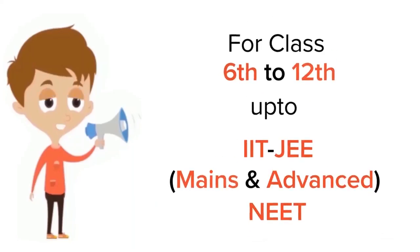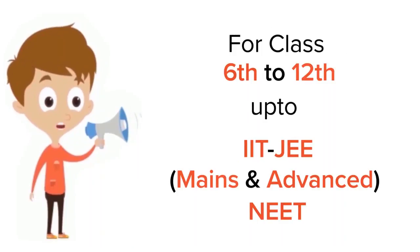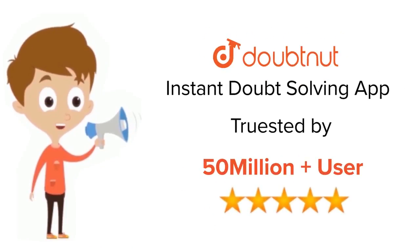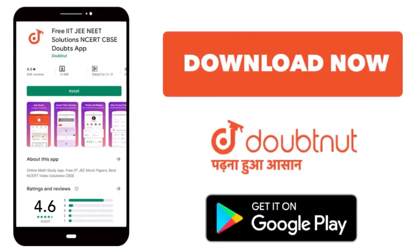For class 6 to 12th, IIT and NEET level, trusted by more than 5 crore students, download Doubtnet app today.